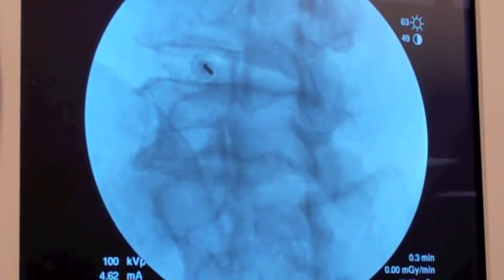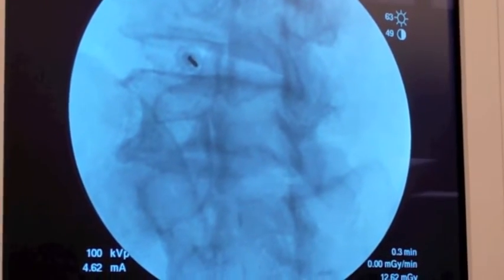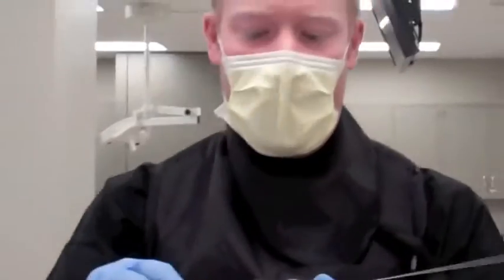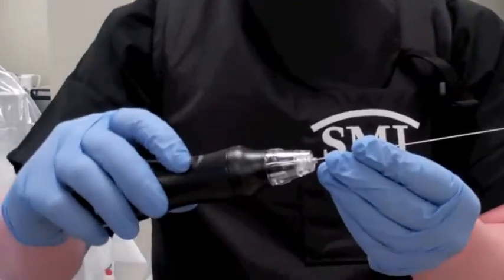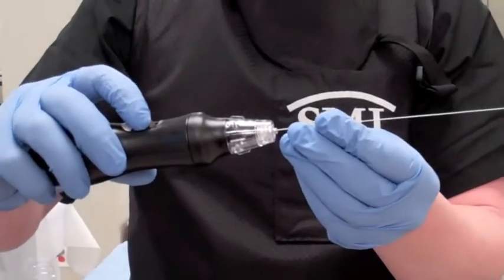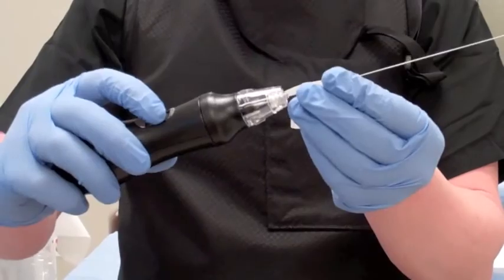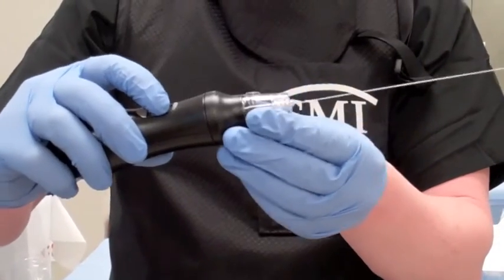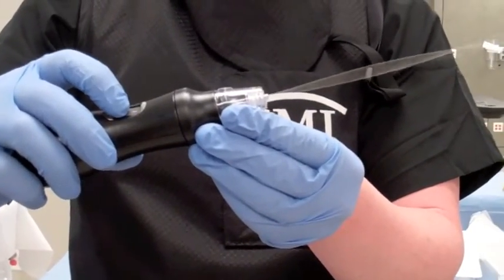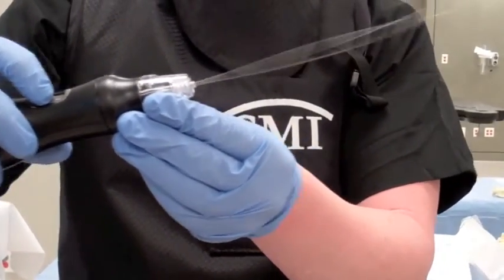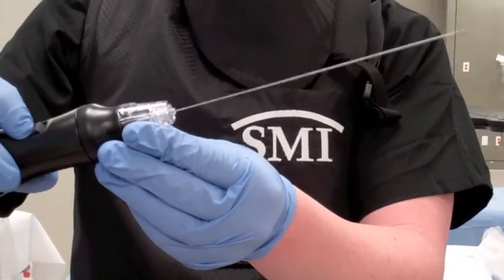At that point, I take another x-ray shot in a lateral projection. I now take the Stryker decompressor wand and I place it through the needle, and in a suctioning type action, it will remove this material in a spinning motion.